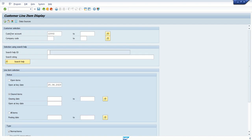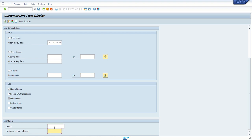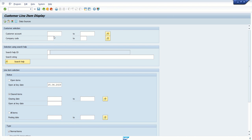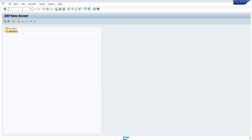On the selection screen, fields where we have the option to enter a From and To value or multiple selections are called select options. The second type of field is known as a parameter — it is called a parameter because there is no From/To range and no option to enter multiple selections; we can enter only a single value. Let me execute this report as it is — there is no data, but those are the SAP standard reports we can use in real-time scenarios.